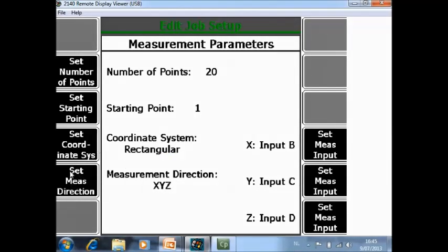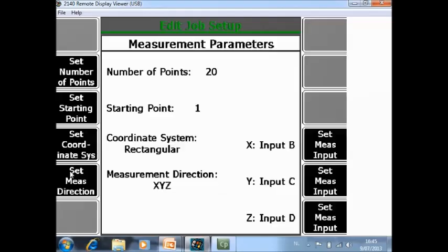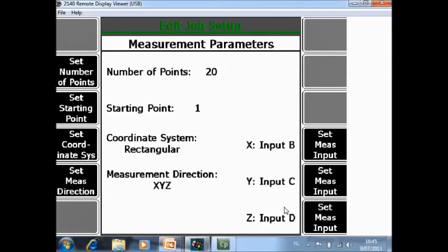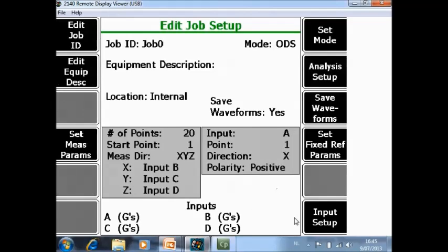Set measurement direction. Normally in a rectangular system we will work with X, Y, Z. So we accept the default X, Y, Z. Then here you can specify what your three input channels are. I will use in this application a triax sensor and my X direction is channel B, Y is channel C and Z is channel D as a default setting.